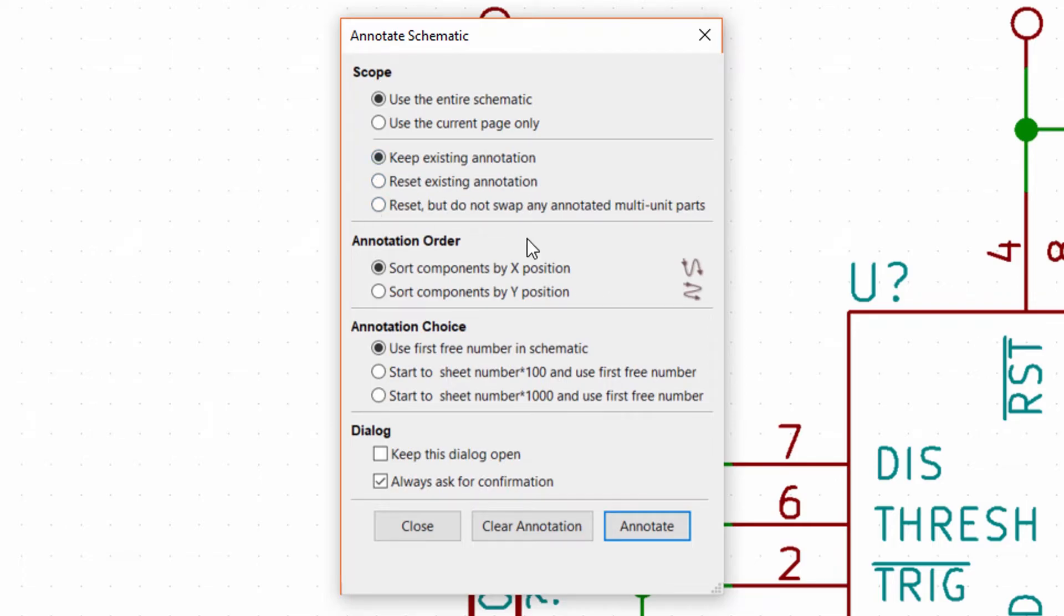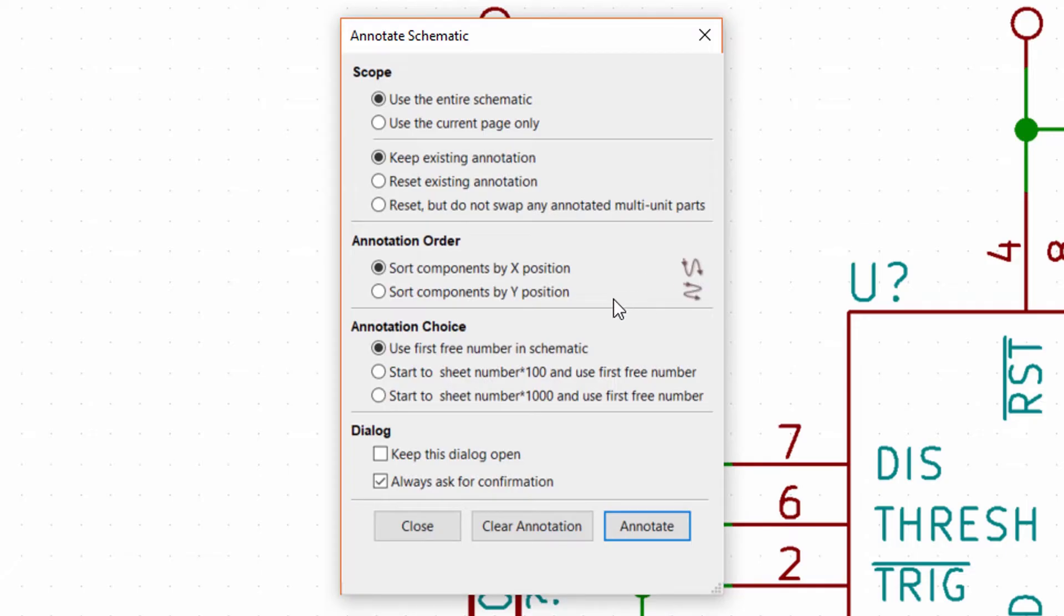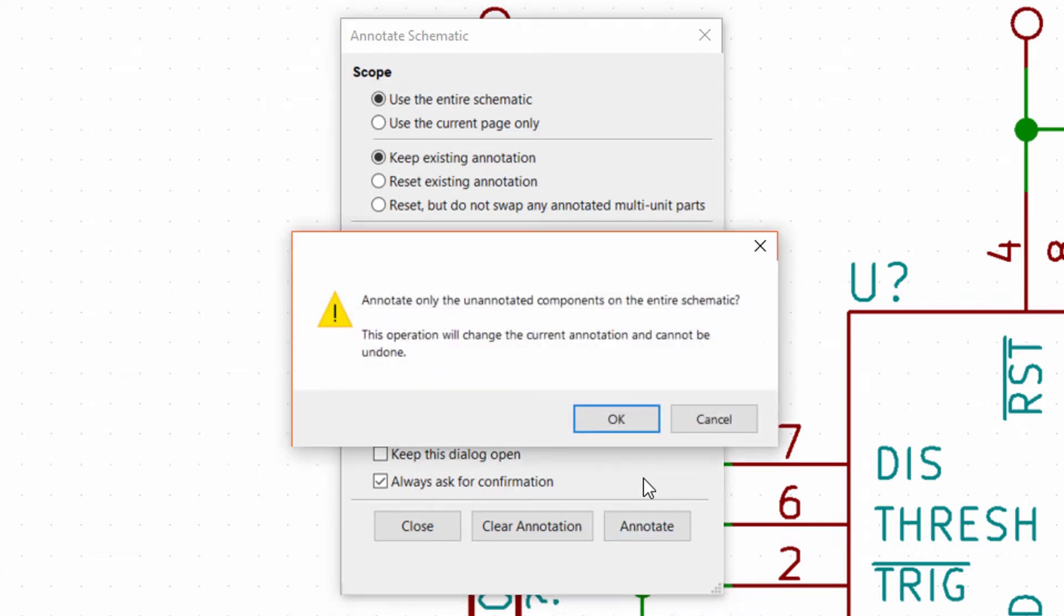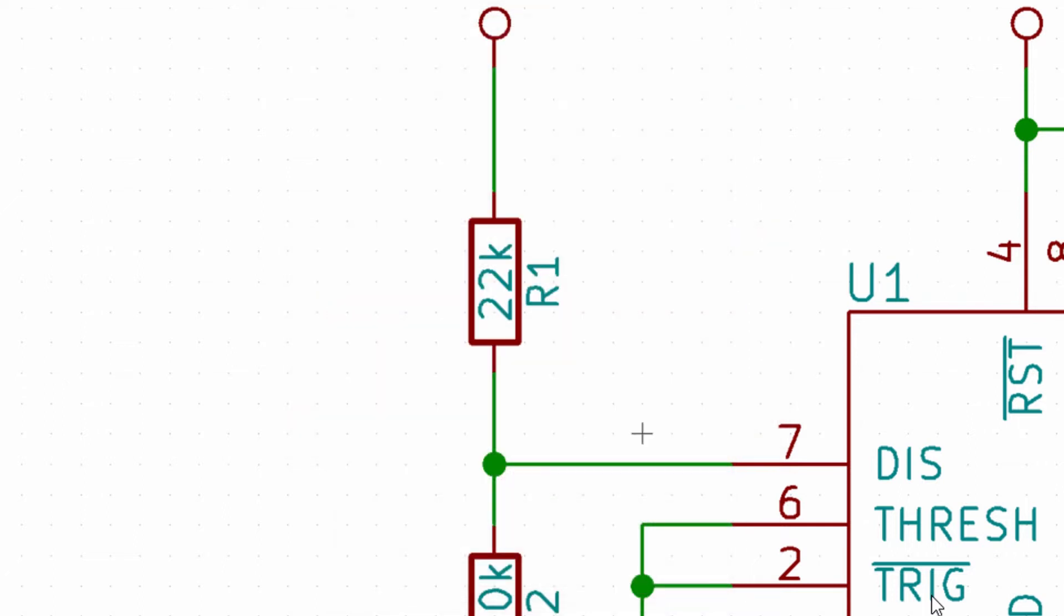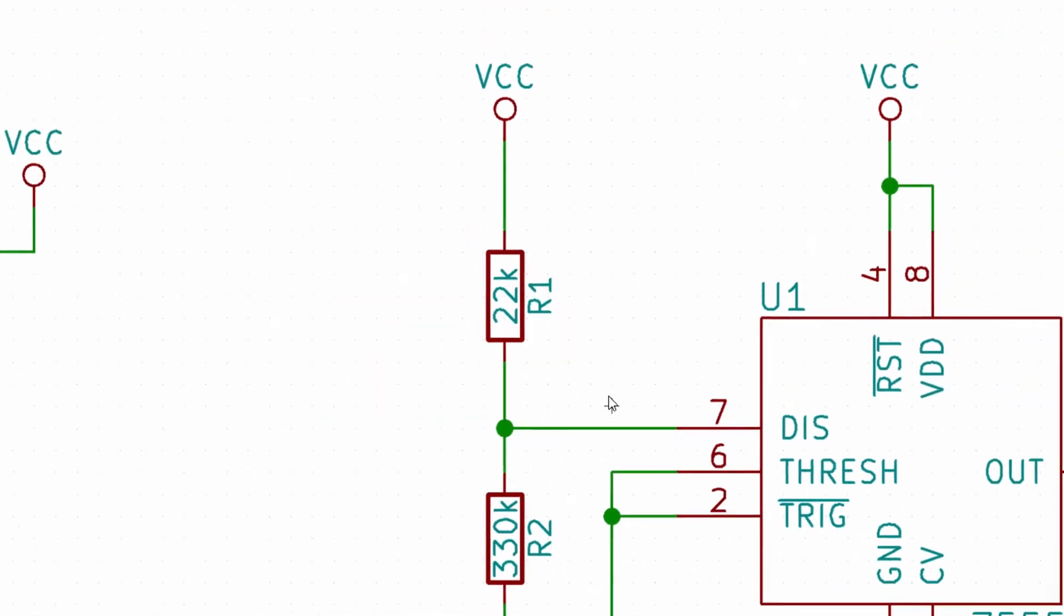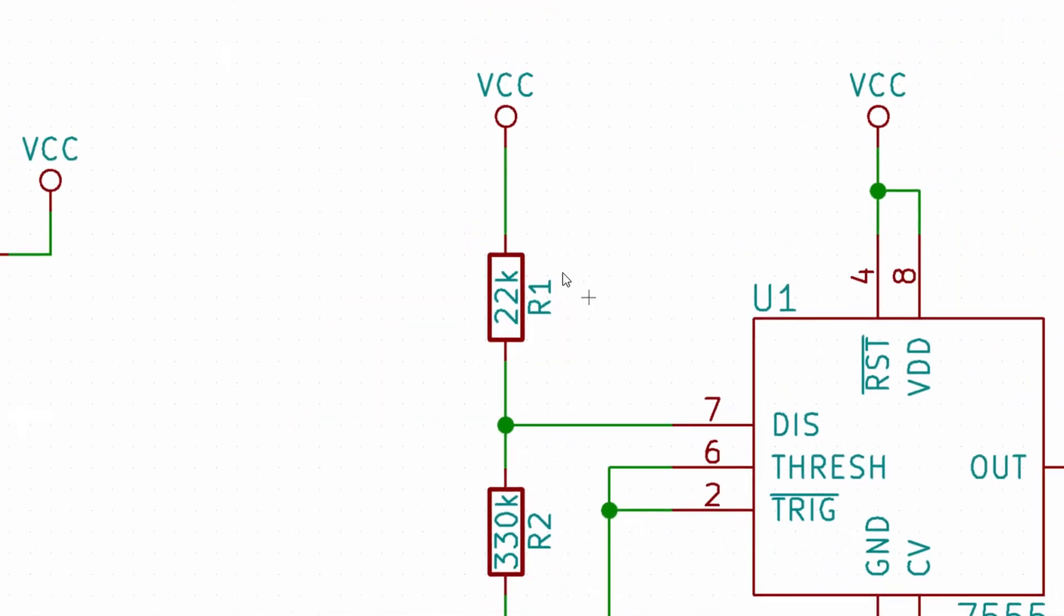Note that by default, the annotation tool numbers components top to bottom while moving left to right on the schematic. You are free to change this if you wanted to perform the numbering left to right first. Click annotate and click OK. Take a look at your components - all of the question marks should be replaced by numbers.